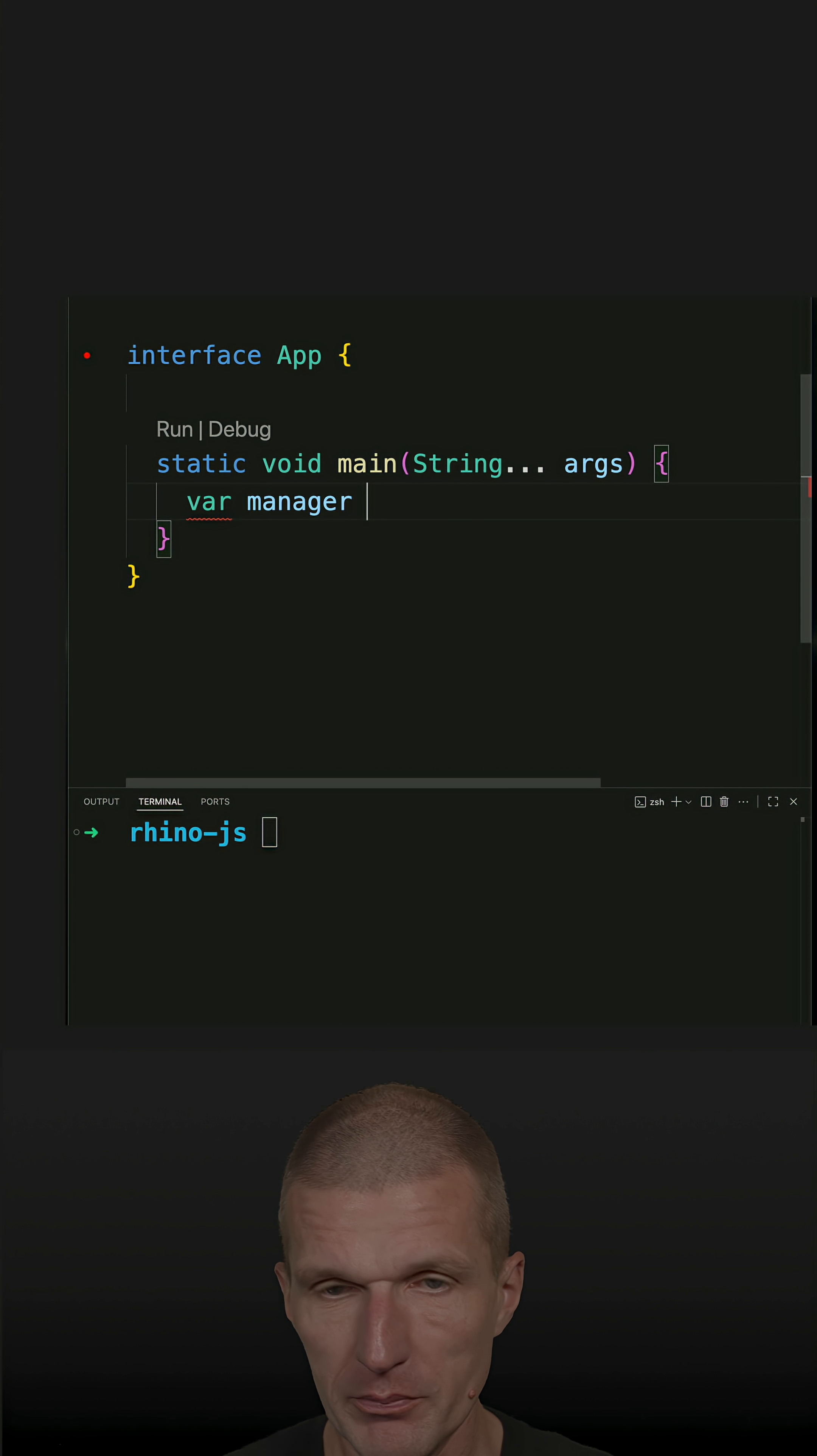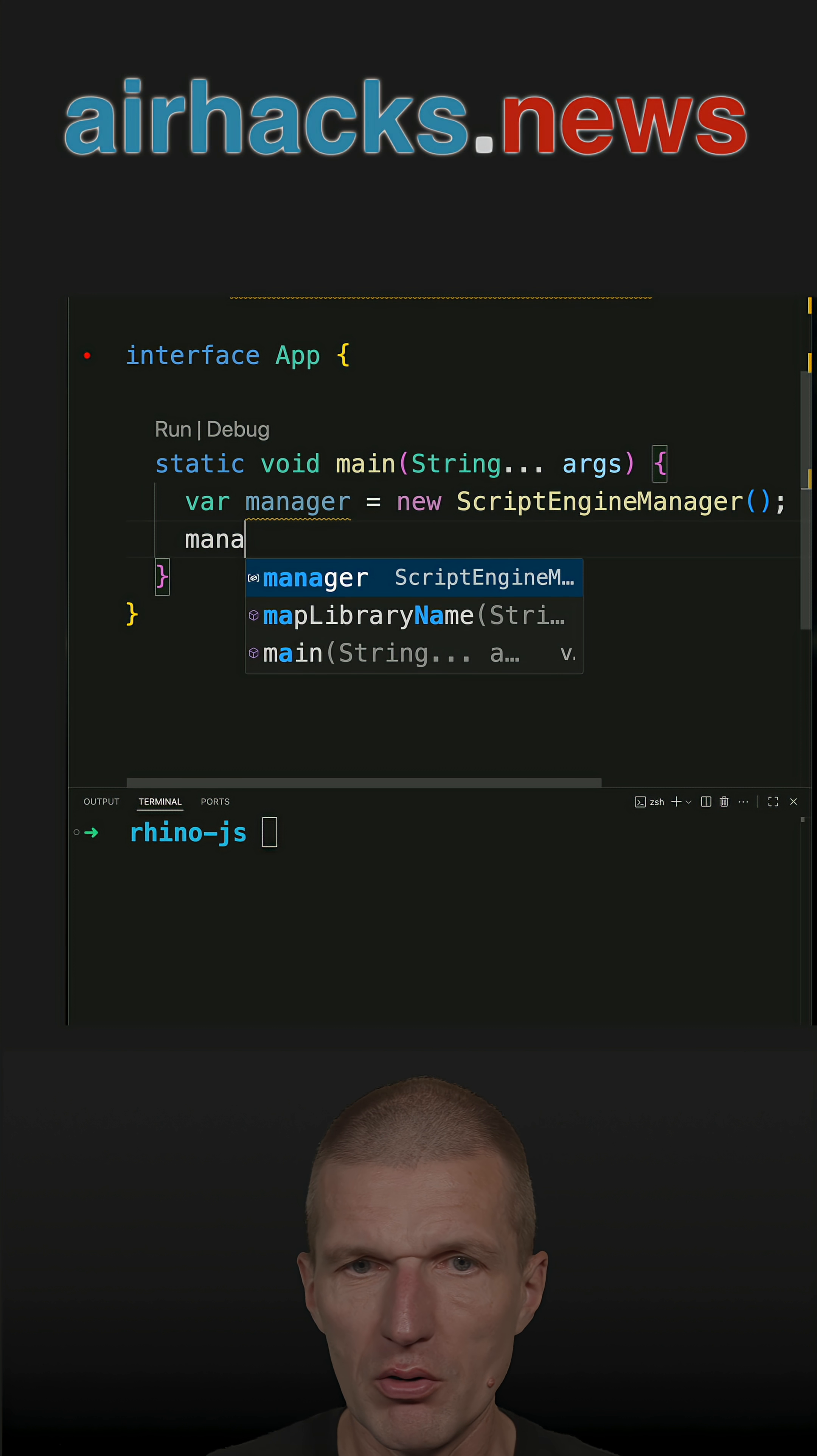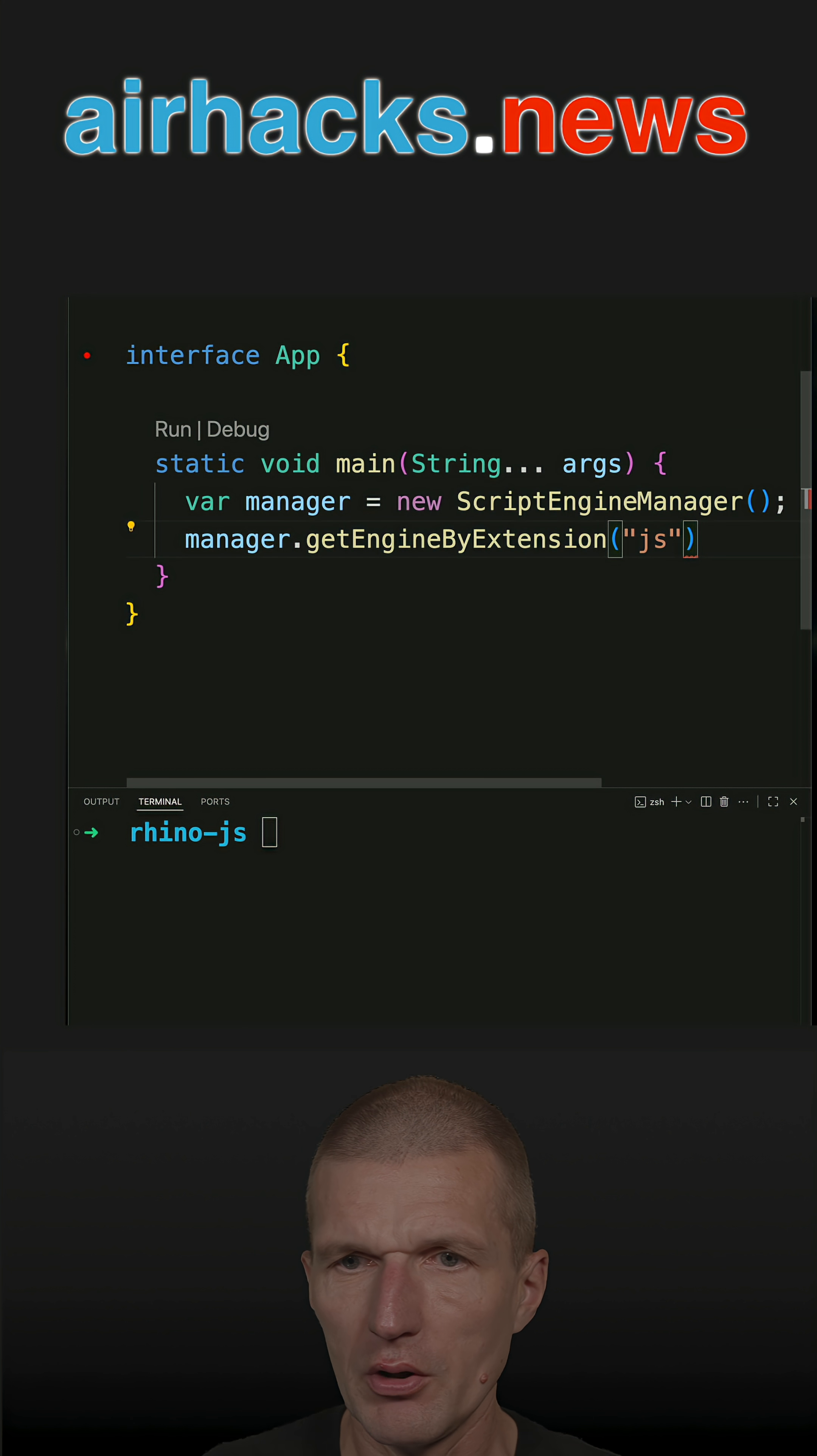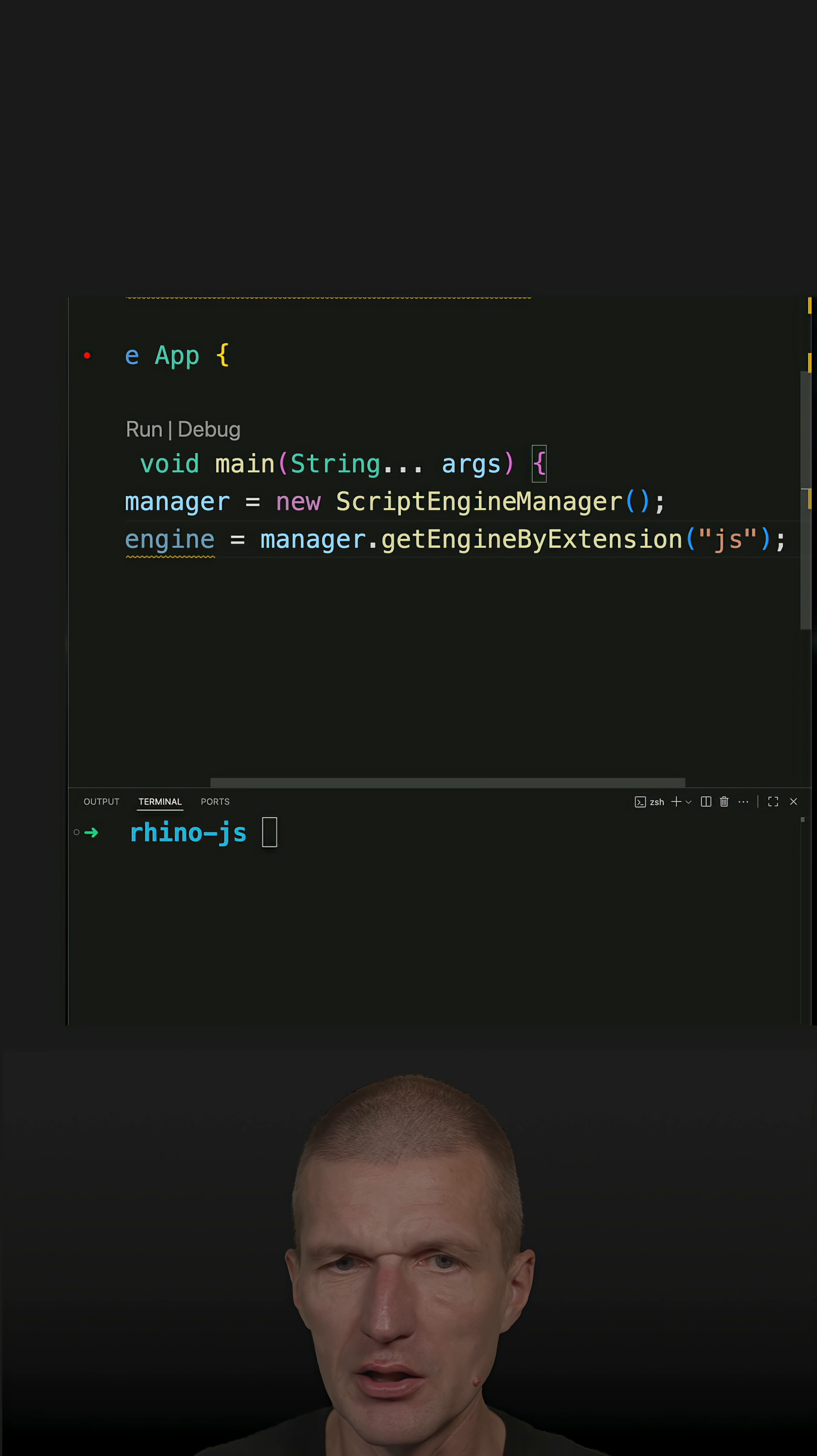First we need a manager to do some work, and this is the script engine manager. With the manager, we can ask the manager to get the engine, and I would like to use the engine by extension. What I get back is an engine. Oh, no. So if there's no engine, I get null.